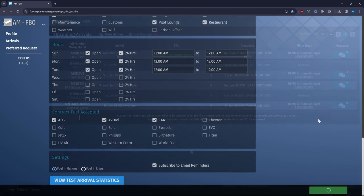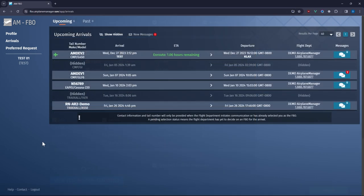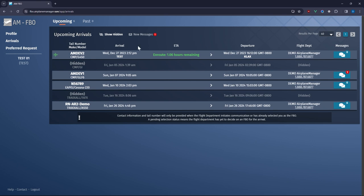Let's check out the arrivals page next. From the navigation click on arrivals to see all upcoming flights scheduled through Airplane Manager. This includes important flight information such as flight times and contact information. The system also highlights any flights that are en route and displays their estimated time of arrival.